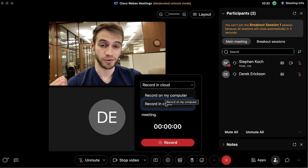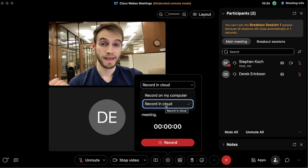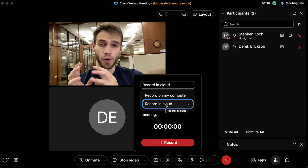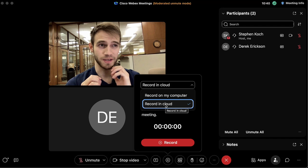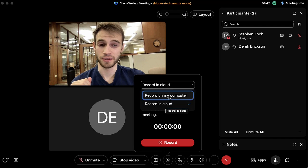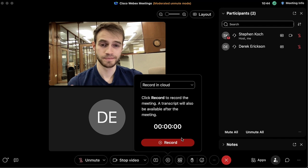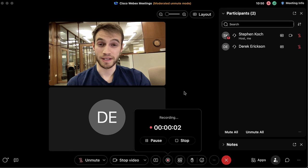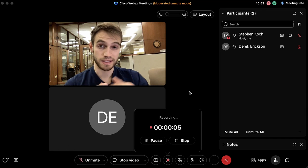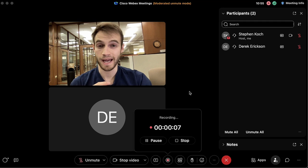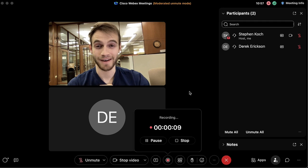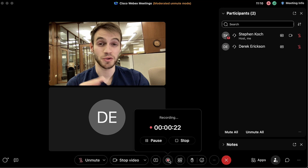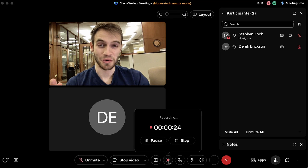We can record to the hard drive of our computer or record in the cloud. I personally recommend recording in cloud as this allows you to record a whiteboard — for some reason you can't do that when recording on computer. I'll click 'Record on Cloud' and then 'Record.' Recording is now going on — as we end the meeting it'll give us the option to save that recording so we can have access to it and upload it.